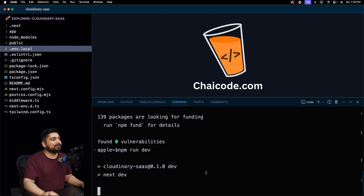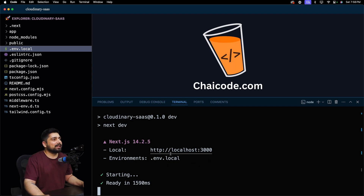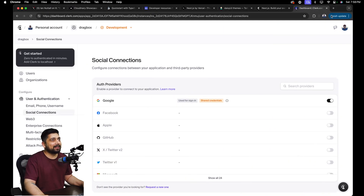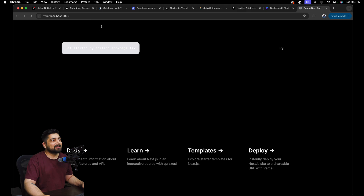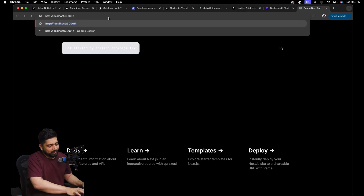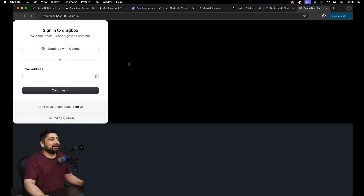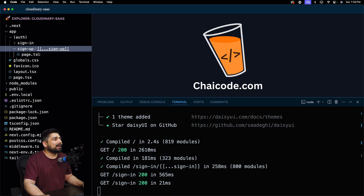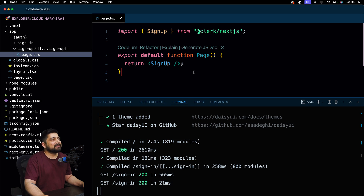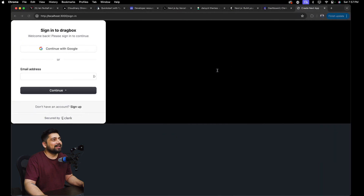Let's run npm run dev. The environment loads — I really like the message that shows which env file is loading, which is especially useful in production-grade applications. The home route loads fine. Testing slash sign-in — the page is there and working, though it doesn't look great since we haven't customized it yet. We'll work on sign-up alignment and layout later. Right now let's focus on the functionality part.